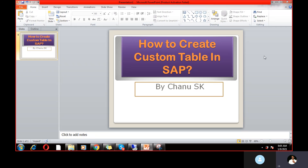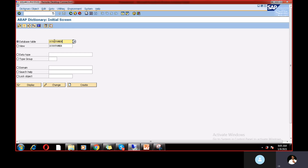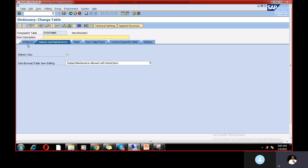Go to SE11 — this is the ABAP Dictionary. Here I am going to create one customer table related to customer master, named Y_CUSTOMER. You can display, change, or create. There are different tabs appearing: Attributes, Fields, Delivery and Maintenance, Input Help, Currency/Quantity Fields, and Indexes.